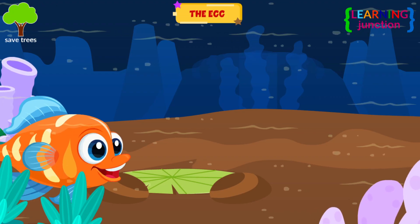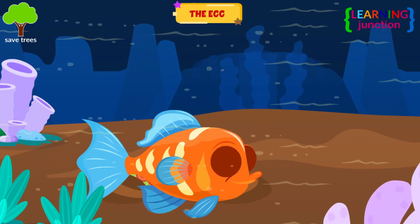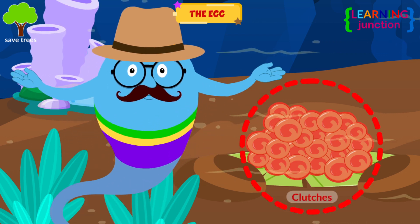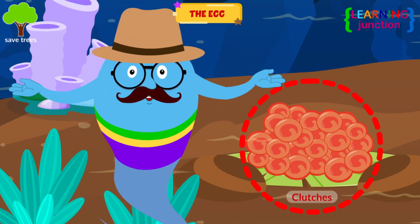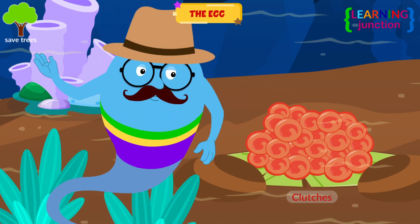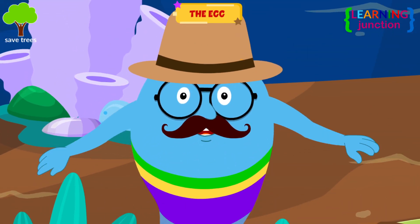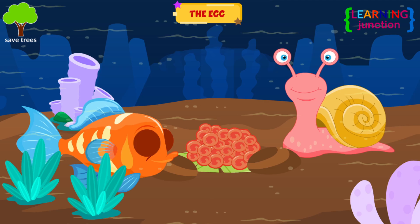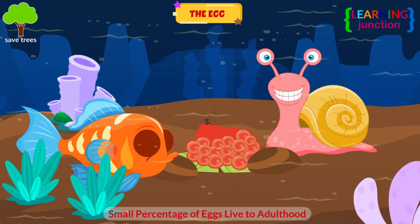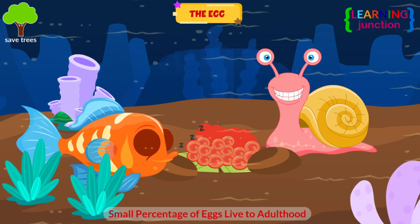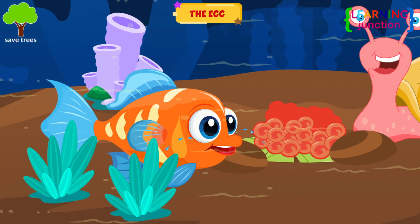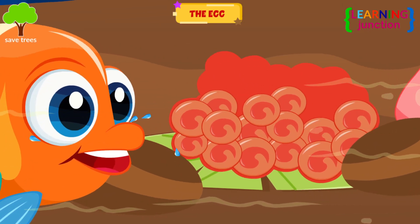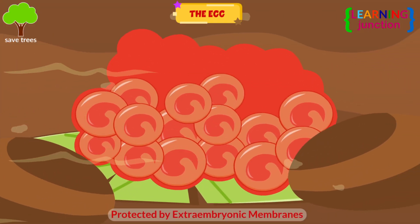The fish life cycle begins when a fish lays eggs. These eggs are tiny and often stick together in groups we call clutches. The eggs are generally laid in underwater plants or rocks. Only a small percentage of eggs live to adulthood due to various threats, even though these eggs are protected by a jelly-like substance around them.